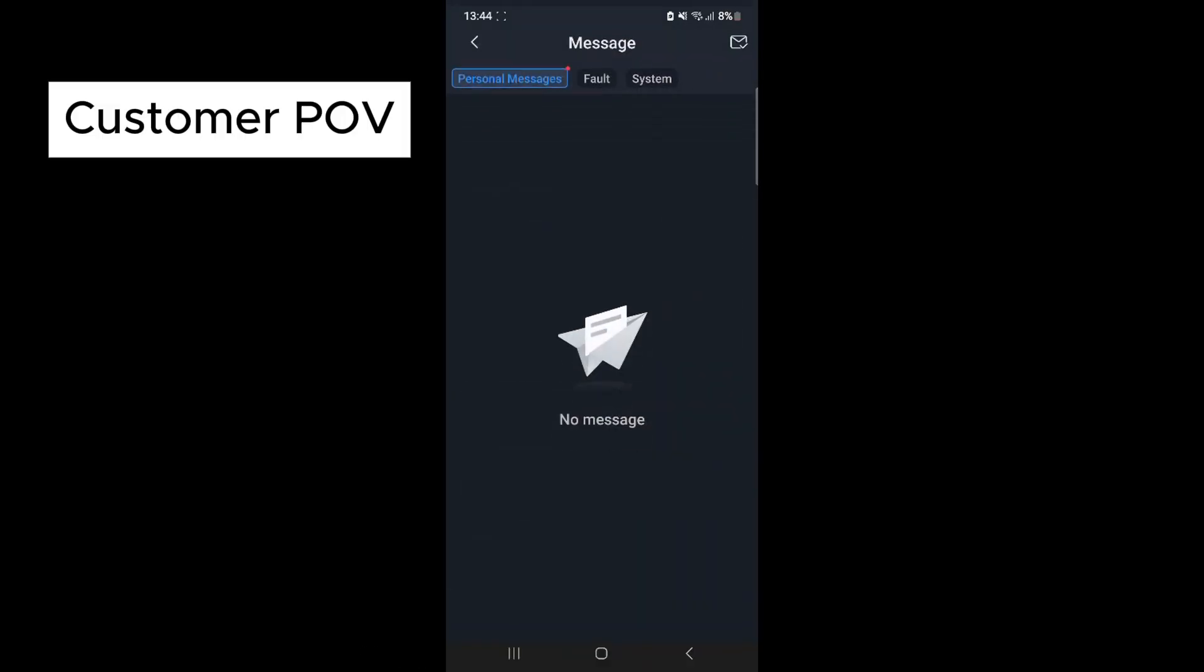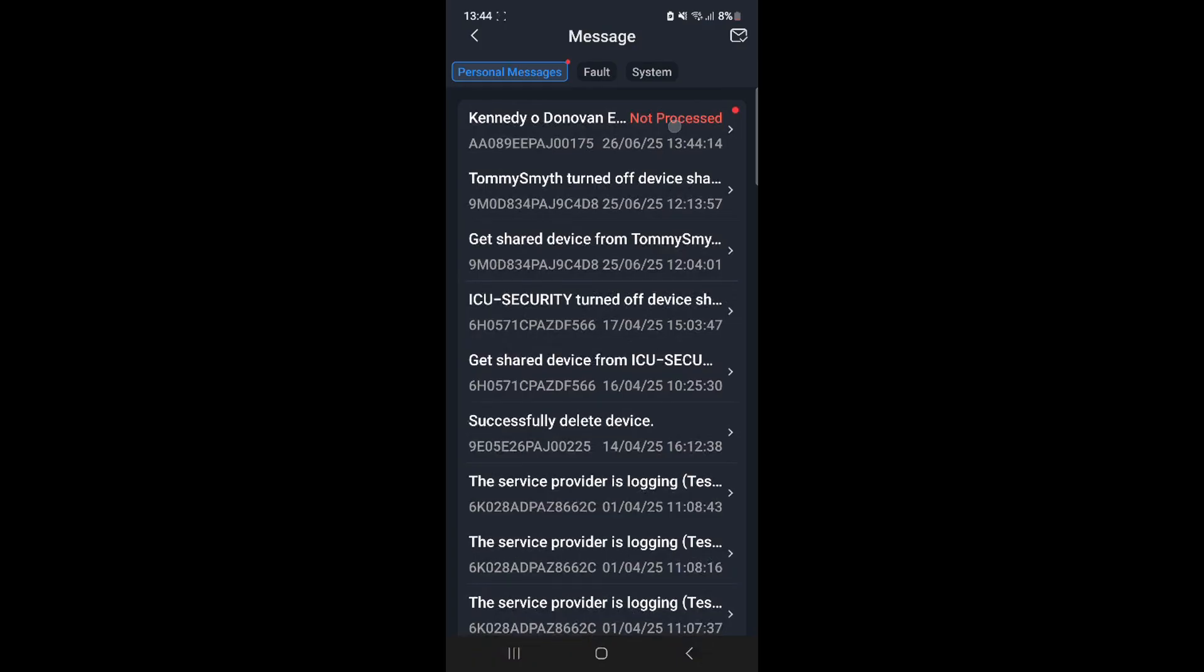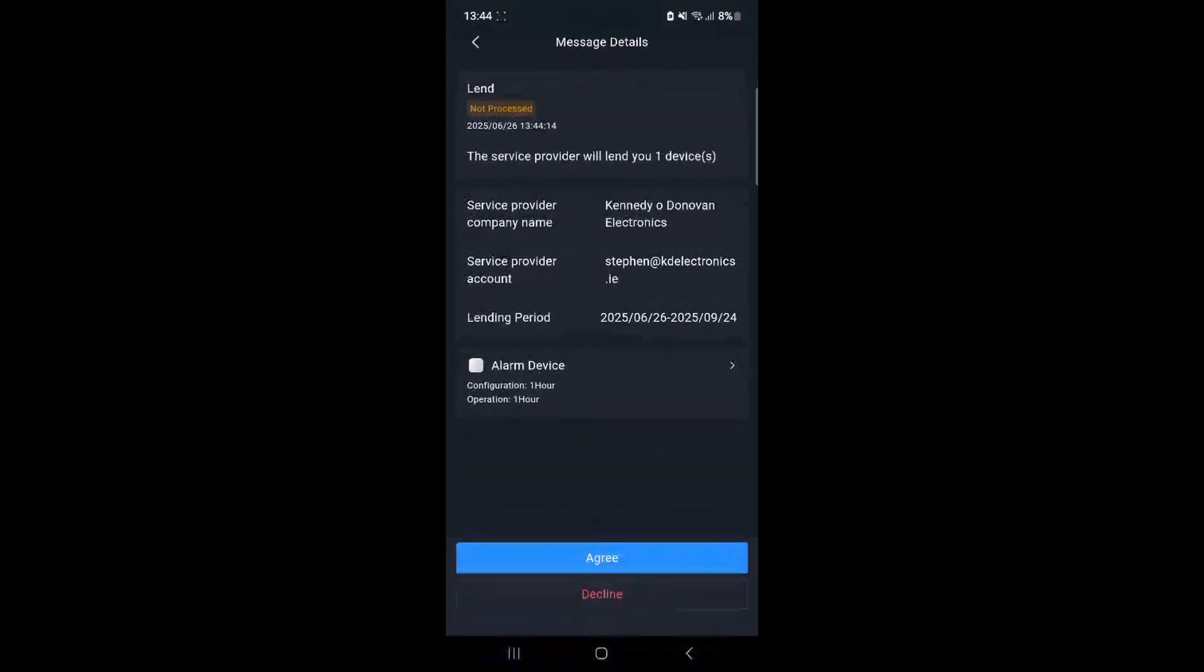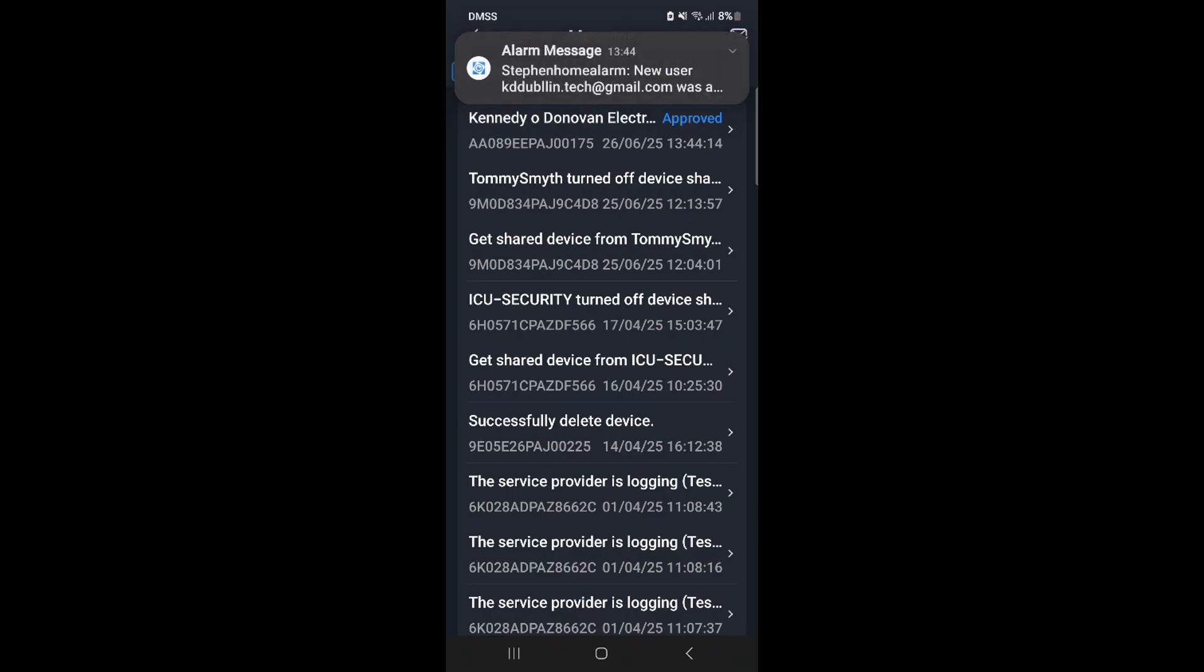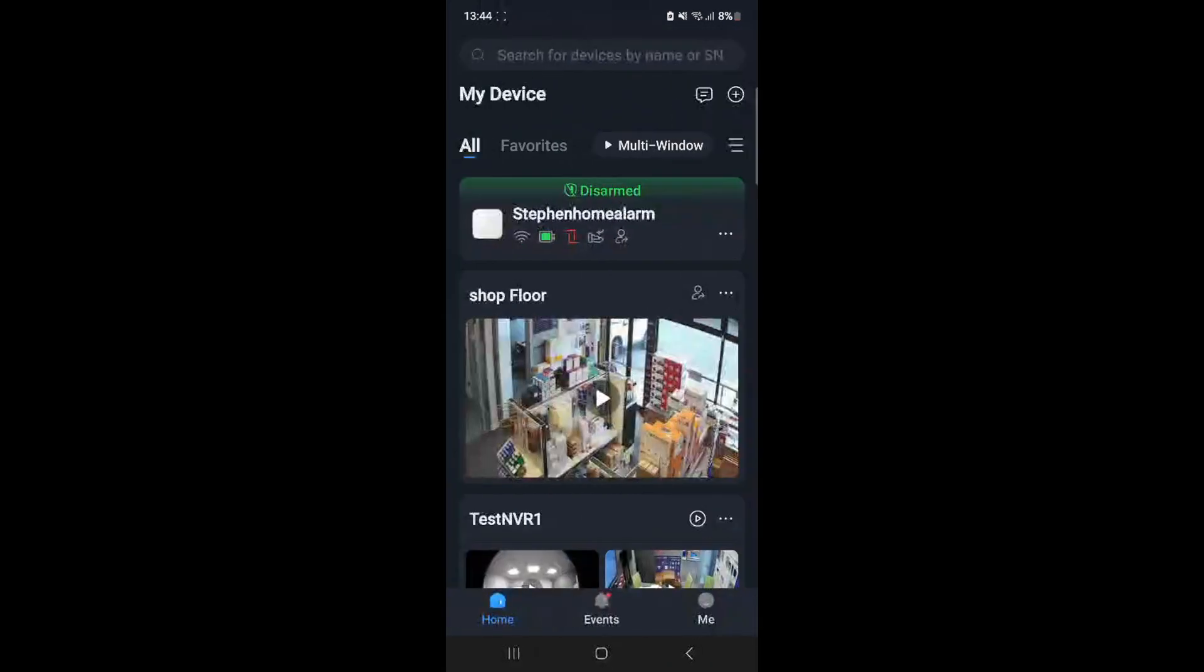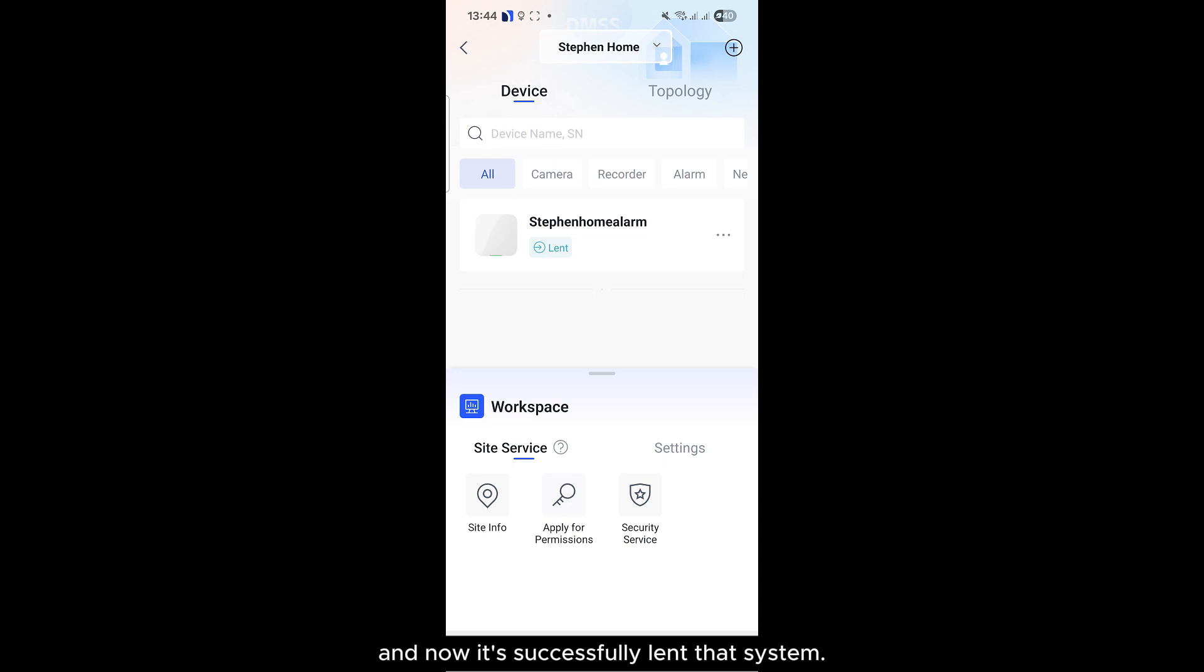So now refresh, and now it's successfully lent that system.